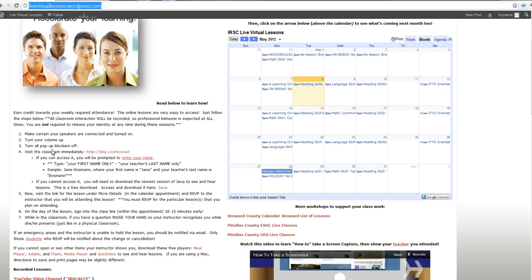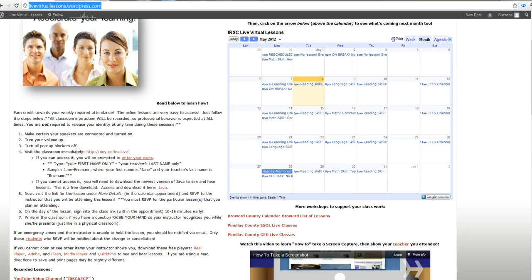To begin, let's make certain your speakers are connected and turned on. Turn your volume up. Turn all pop-up blockers off.